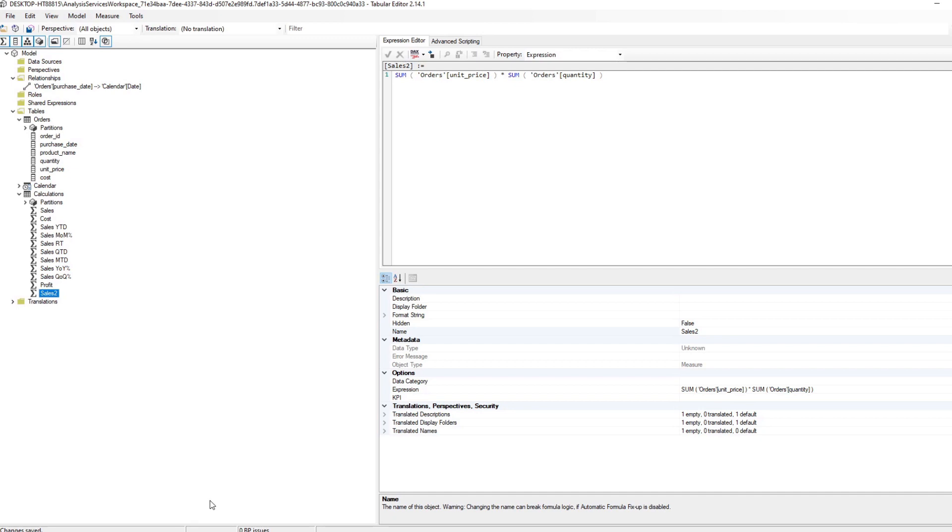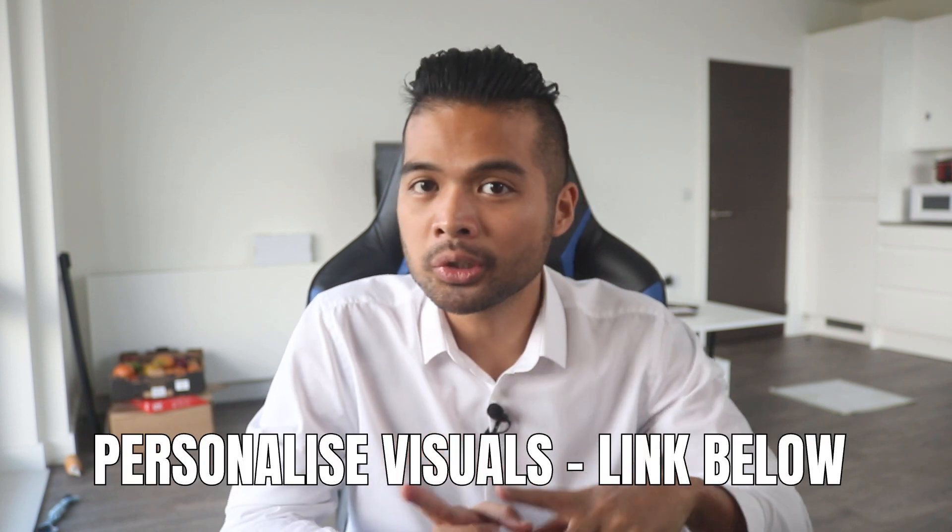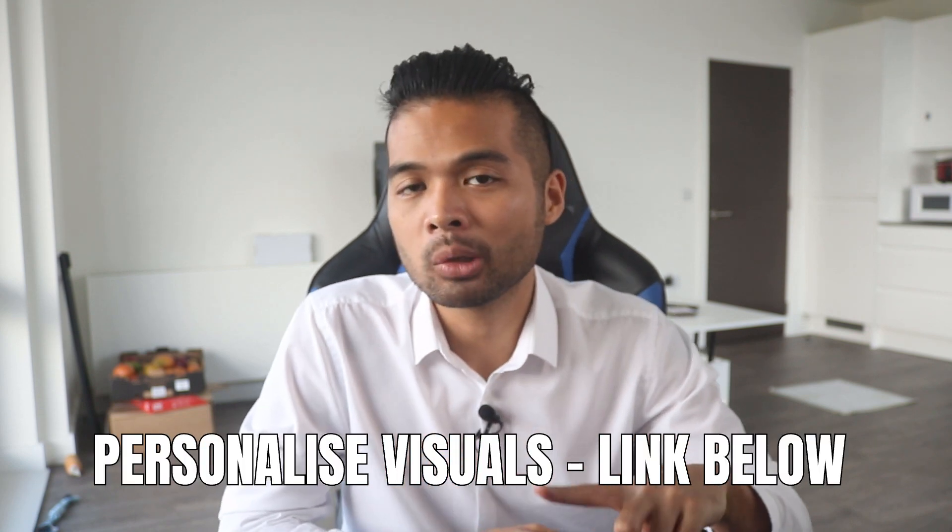Another reason that you would need to be using tabular editor is to create perspectives for your users when it comes to allowing them to create their own personalized visuals in Power BI. If you don't know what I'm talking about, I created a video on how to allow personalization of visuals in Power BI. And this is what you would use to control what the users can choose when it comes to personalizing their charts and graphs. If you are interested in that kind of topic and how to implement it, check out my previous video on it.